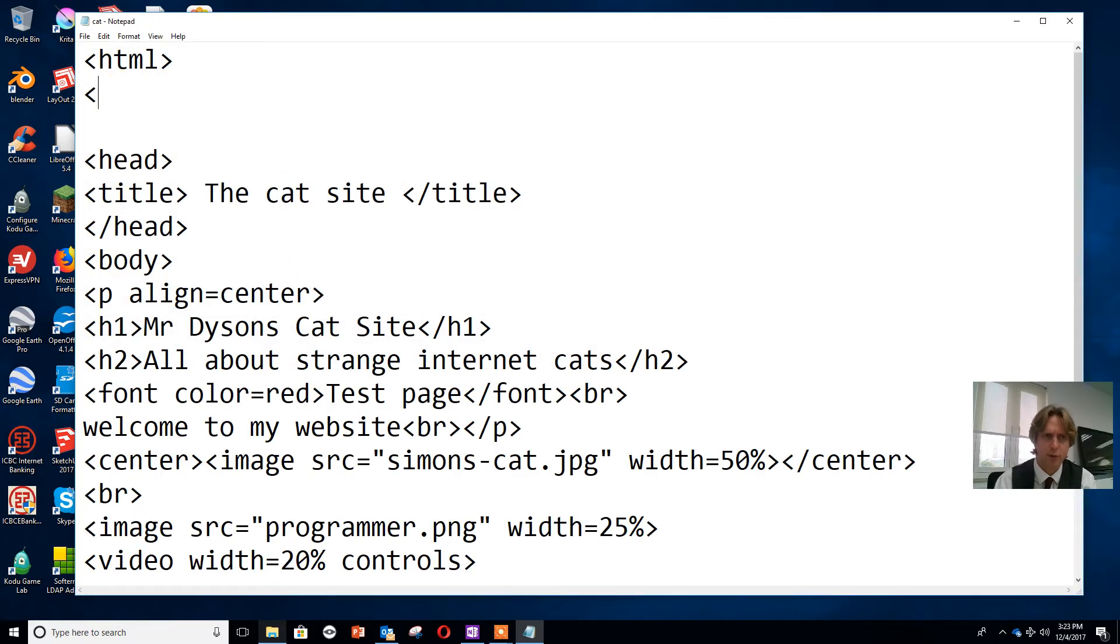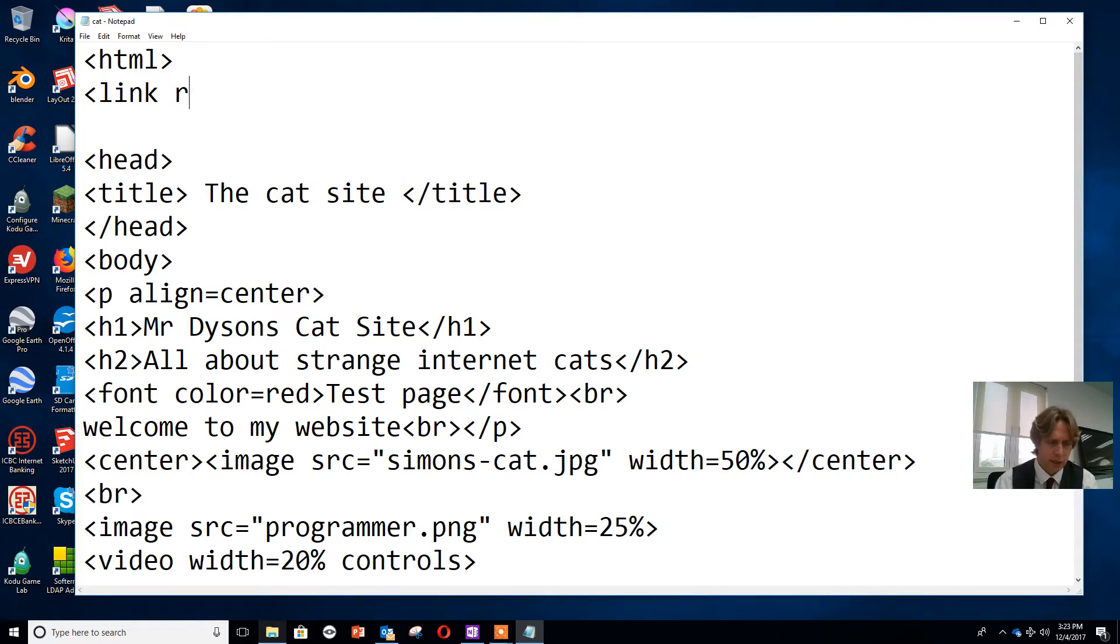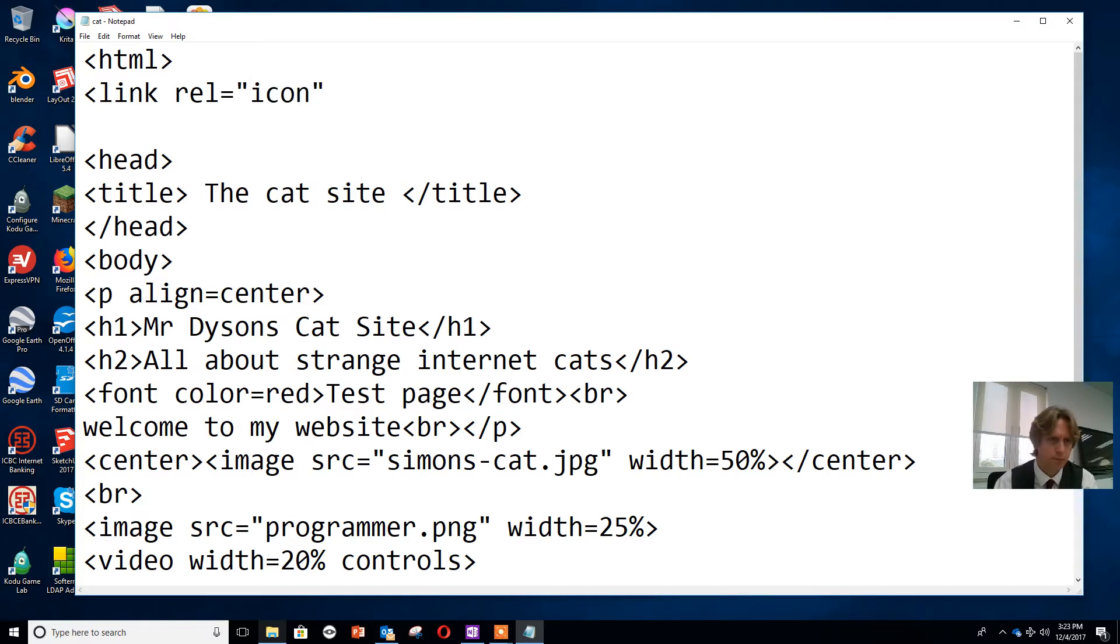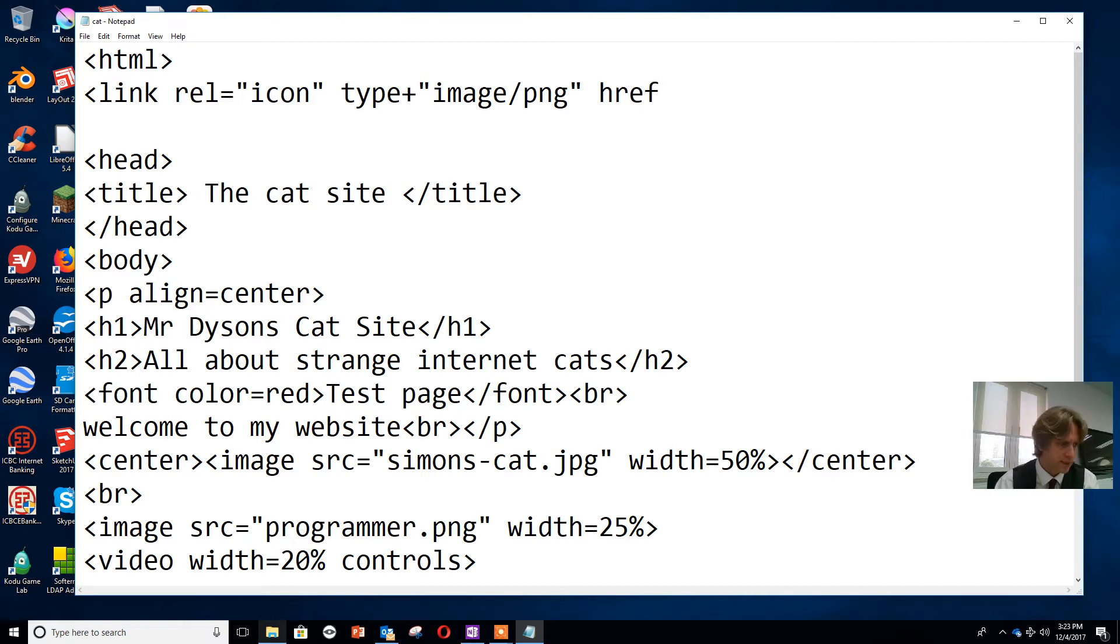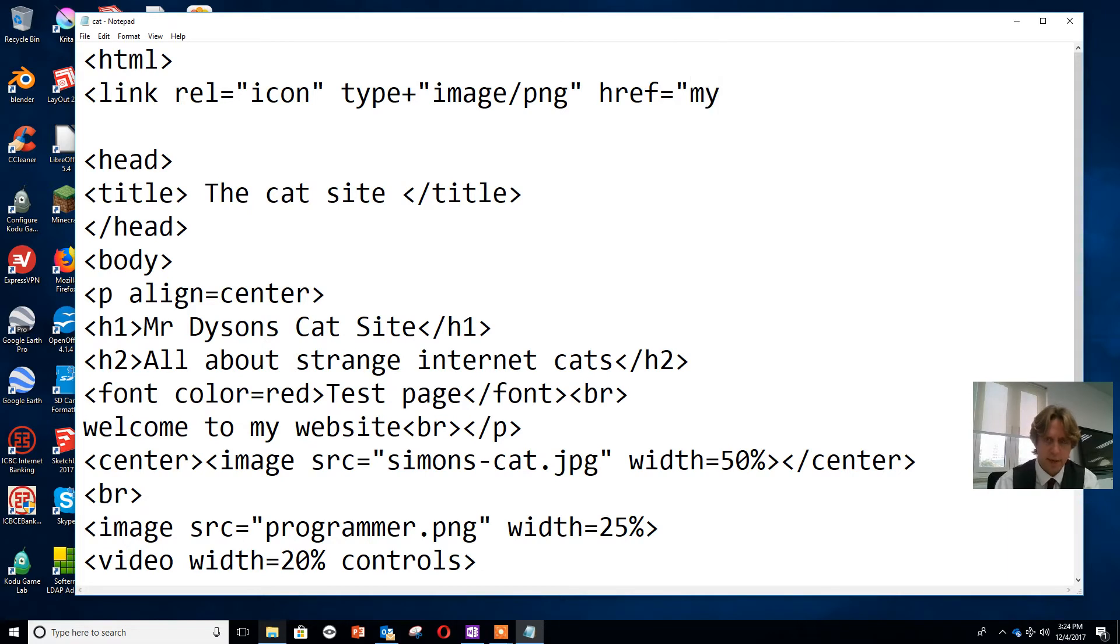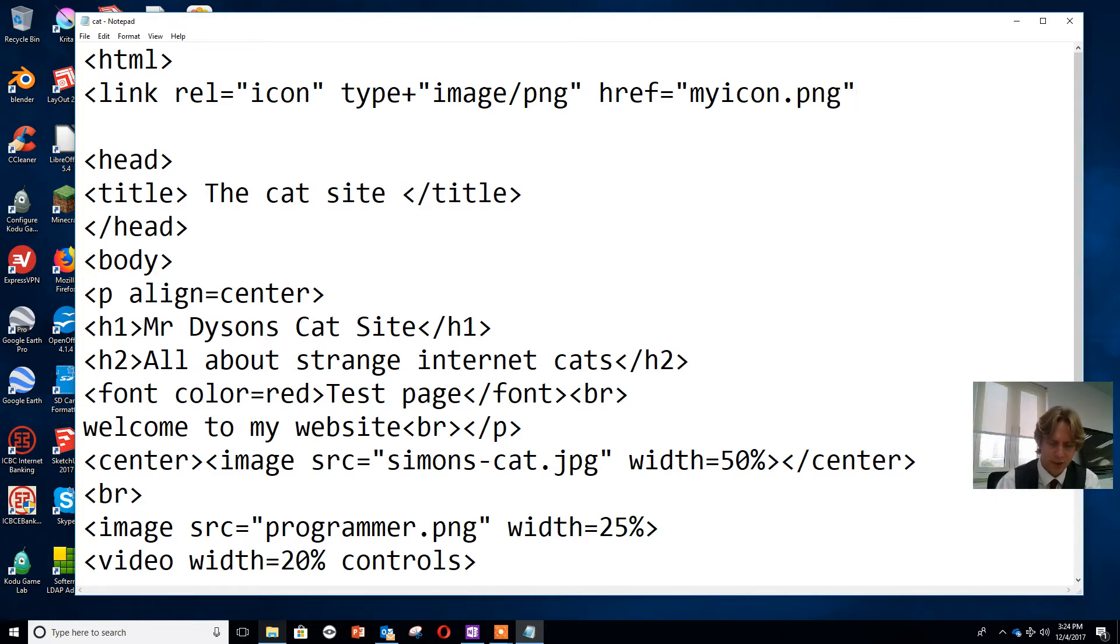Now the code I'm going to put in, I'm going to put in the HTML top bit. I'm going to write link rel equals icon, type equals image/png, href equals myicon.png. I'm watching to make sure I'm not making any usual spelling mistakes.